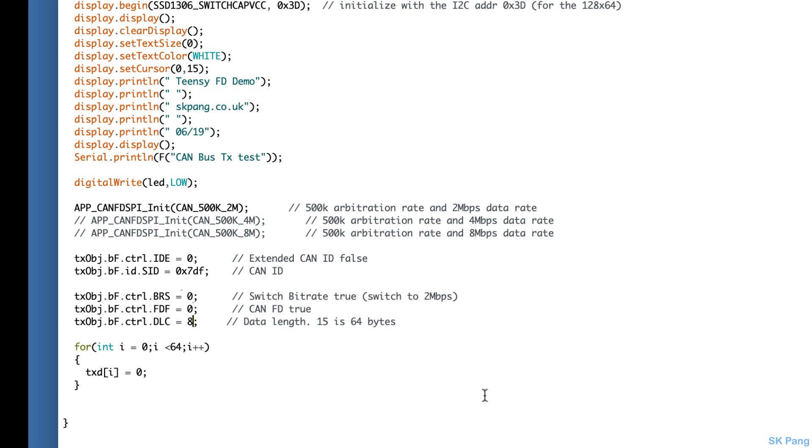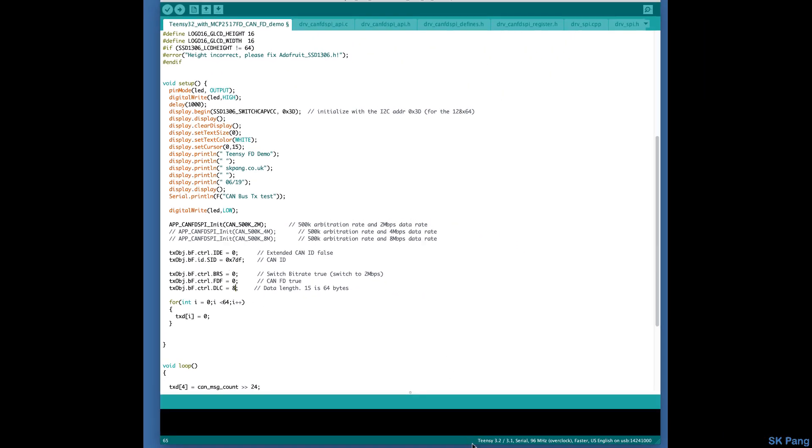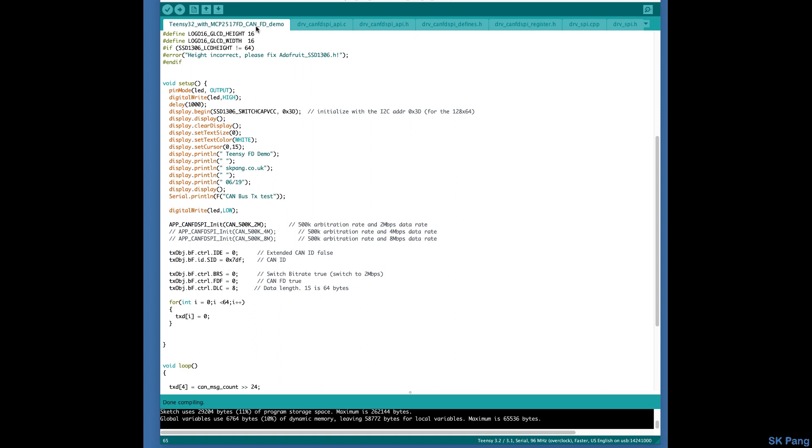Now let's compile that, but just make sure this is set on Teensy 3.2. Let's verify that and check you've got no errors. And let's upload.